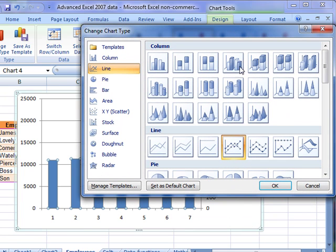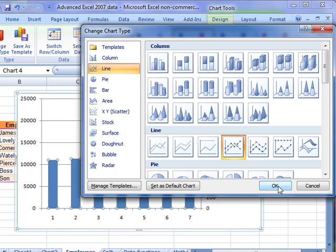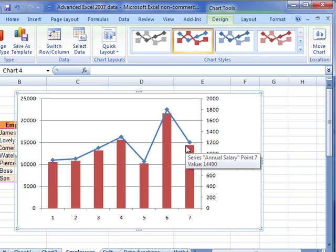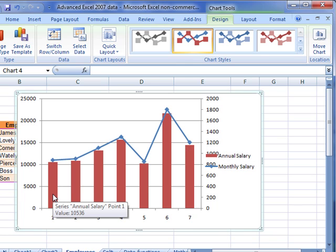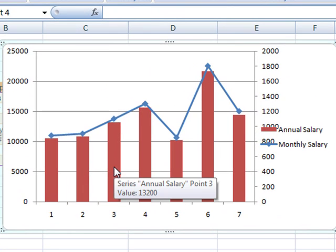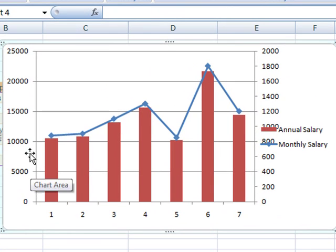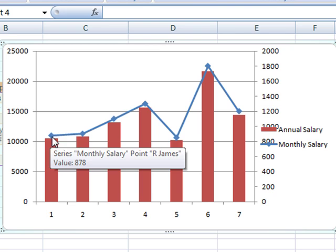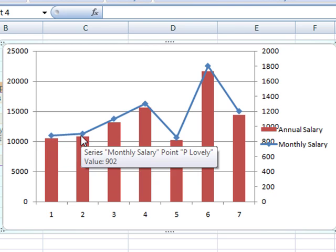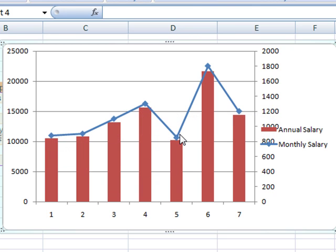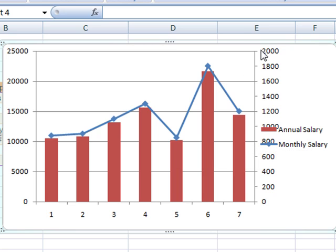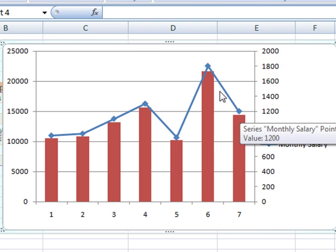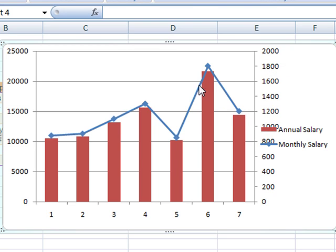And because we've just got that series selected, we're changing it just for that series. I'm going to change this one to a line chart. You can use the subcategories to choose the type of line that you want. Click on OK. Now, you can see what's happened there. We've got the original columns from the annual salary, which are plotted against the left-hand axis up to 25,000. That allows us to very easily see the detail in both sets of data.